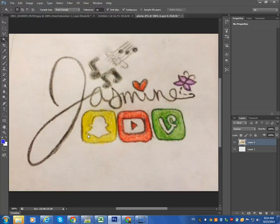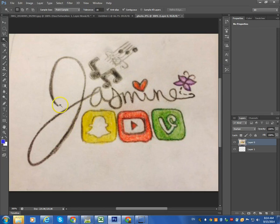Hi guys, I'm going to show you how to make a selection if you use cursive writing or something that's not as easy to trace as what I showed earlier. Instead of selecting your other tools, you're going to use the magic wand tool.